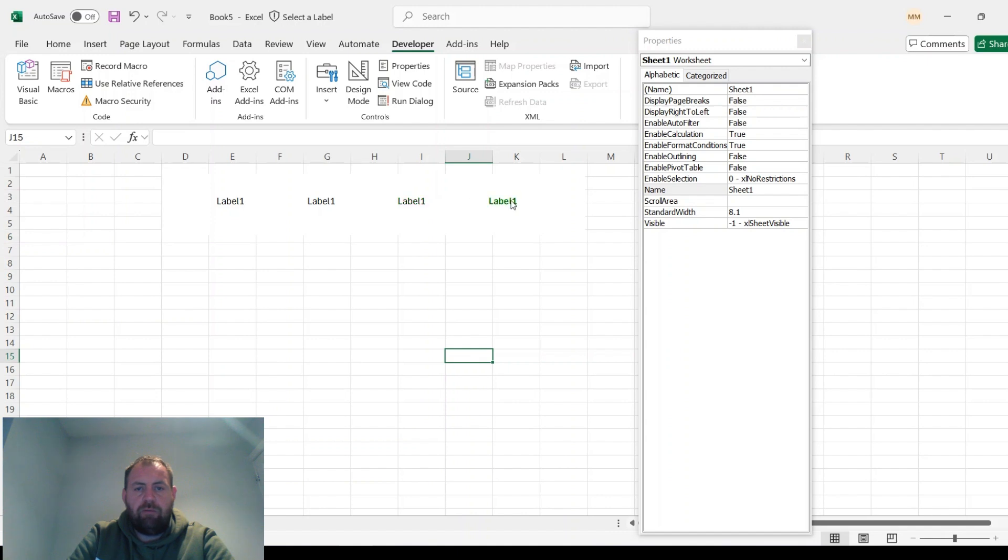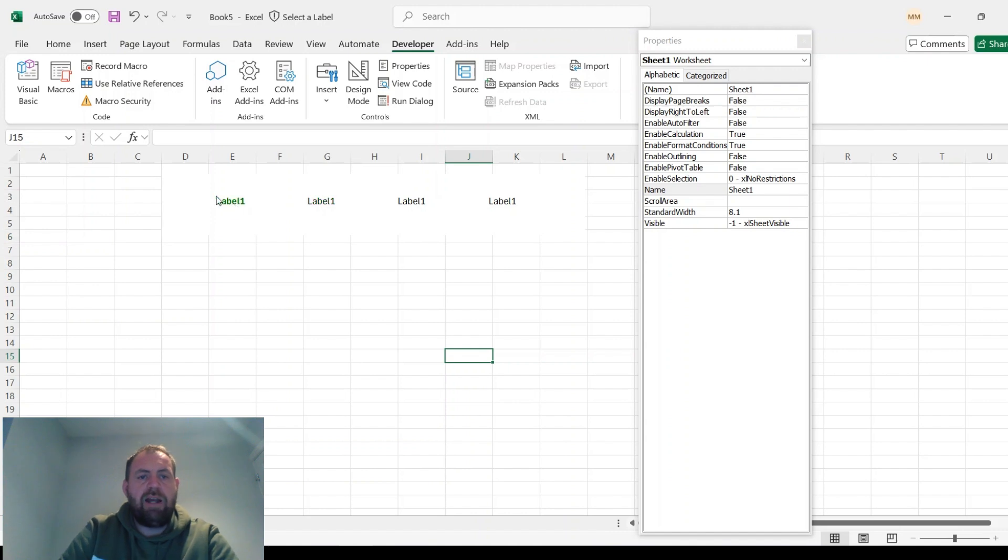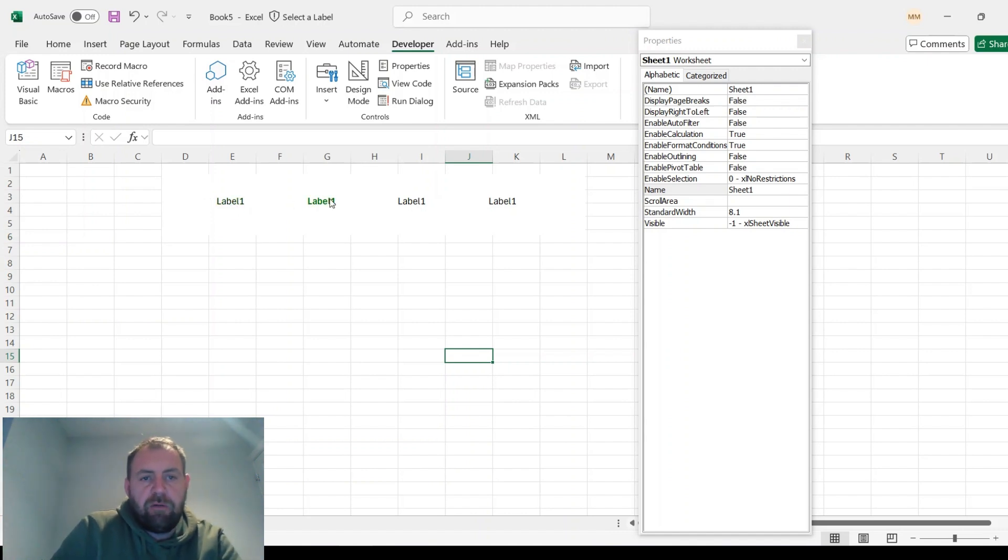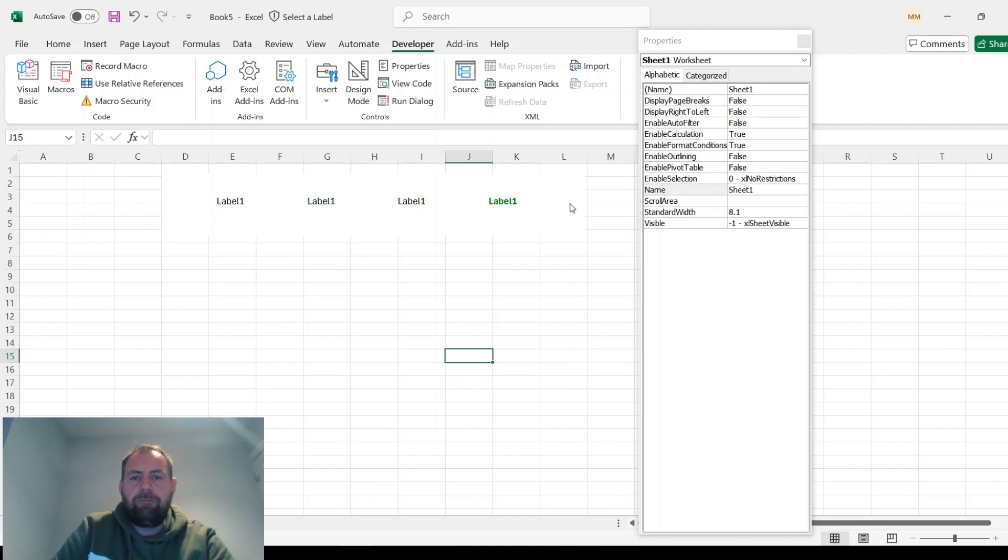So you should only be highlighting the one label that your mouse is hovering over. Great.